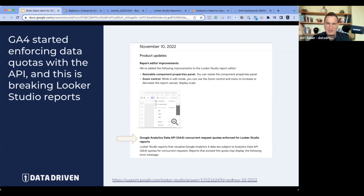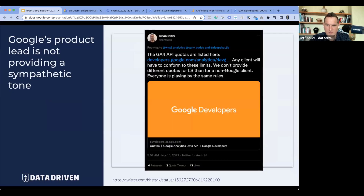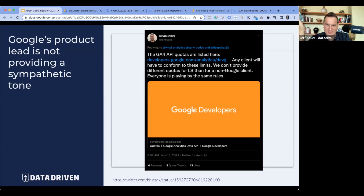Native connections — even though they're made by Google — are not the same thing as pulling data directly from GA4. They're pulling the same aggregated data that we all have. So the misunderstanding is that 'Google Analytics 4 doesn't work with Looker Studio anymore.' The reality is GA4 started enforcing their API limits on all clients. And this Brian Stark guy — you've probably all seen this tweet — very snarkily said, 'We're just making you play by the same rules as everybody else.'